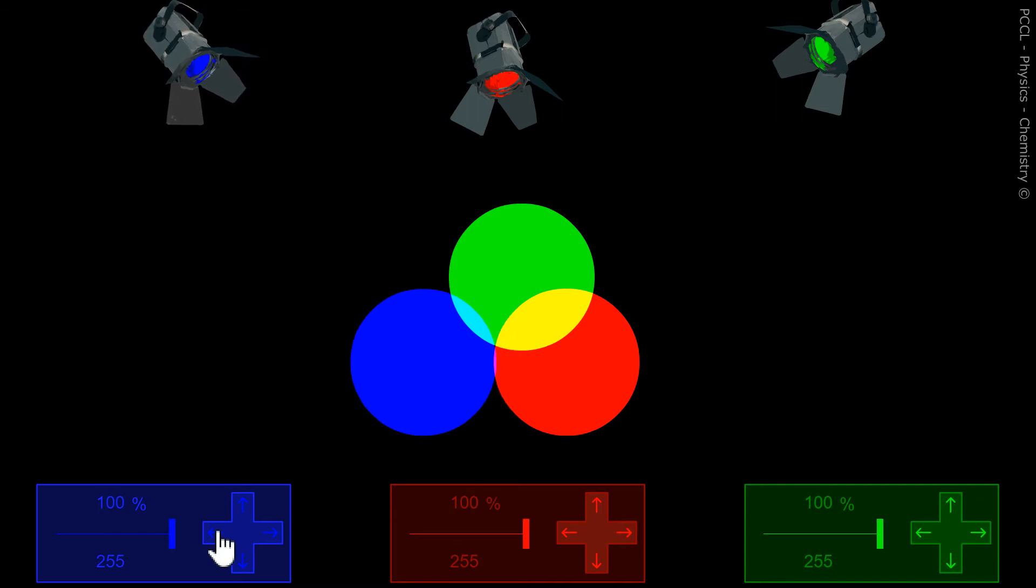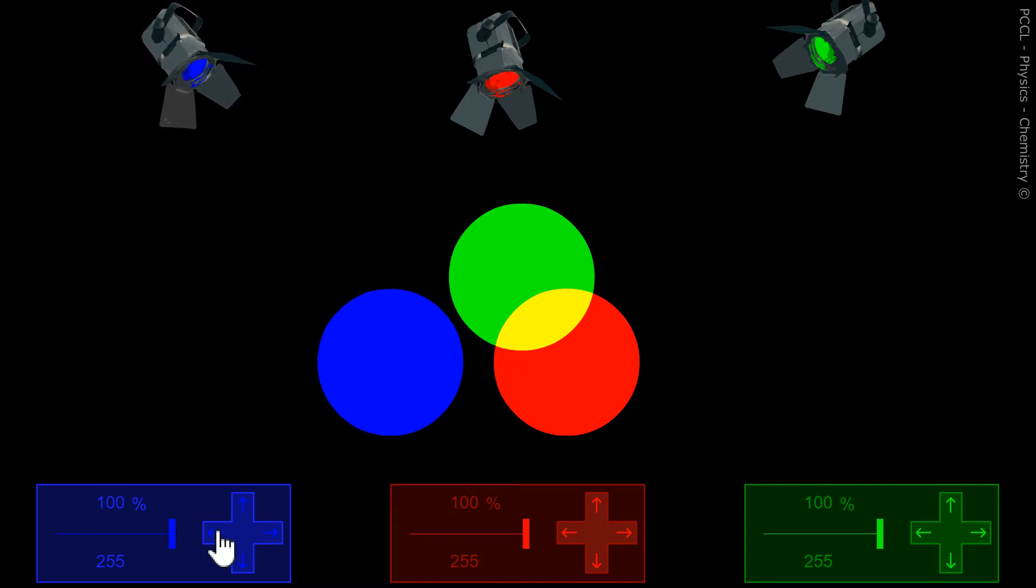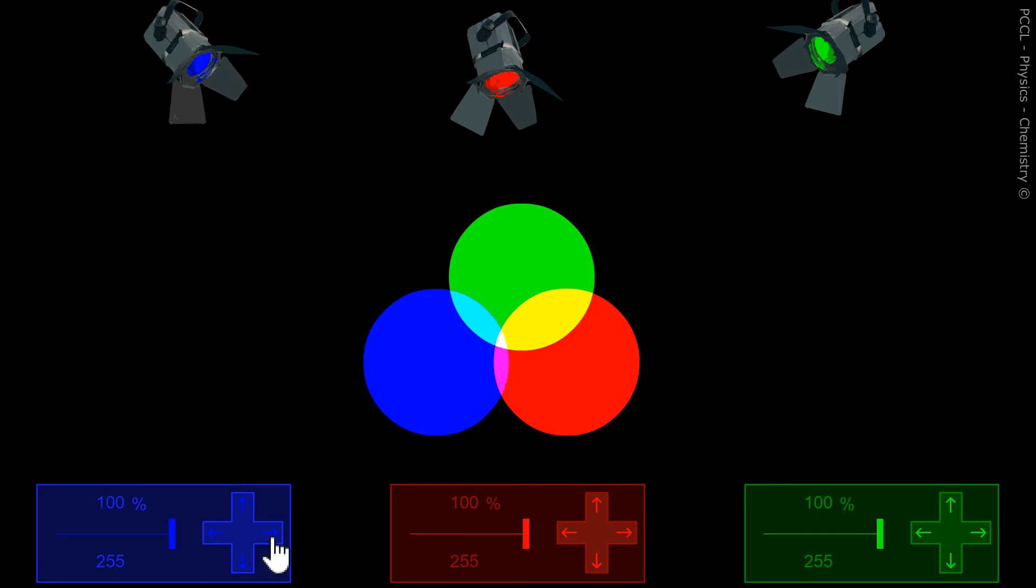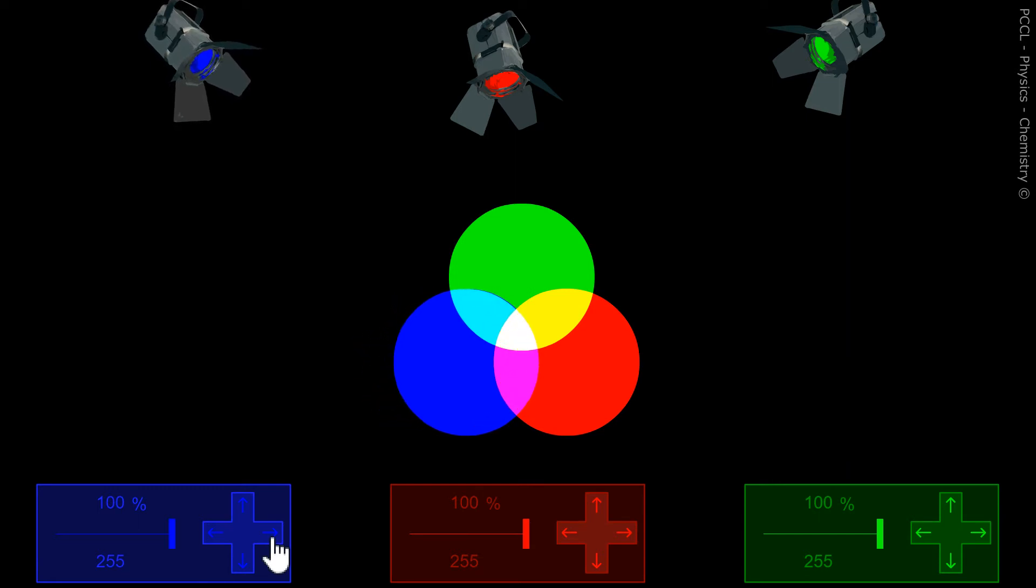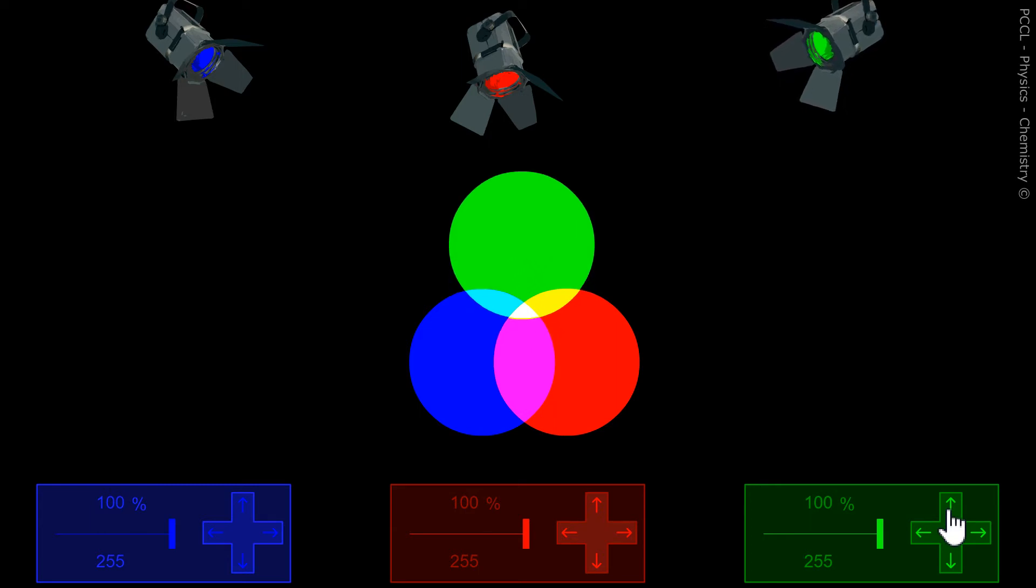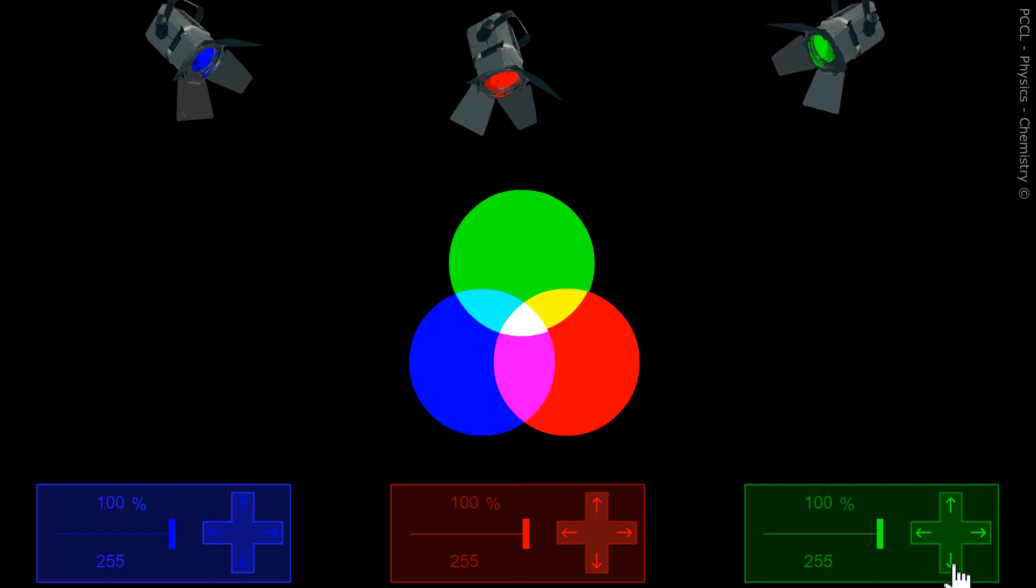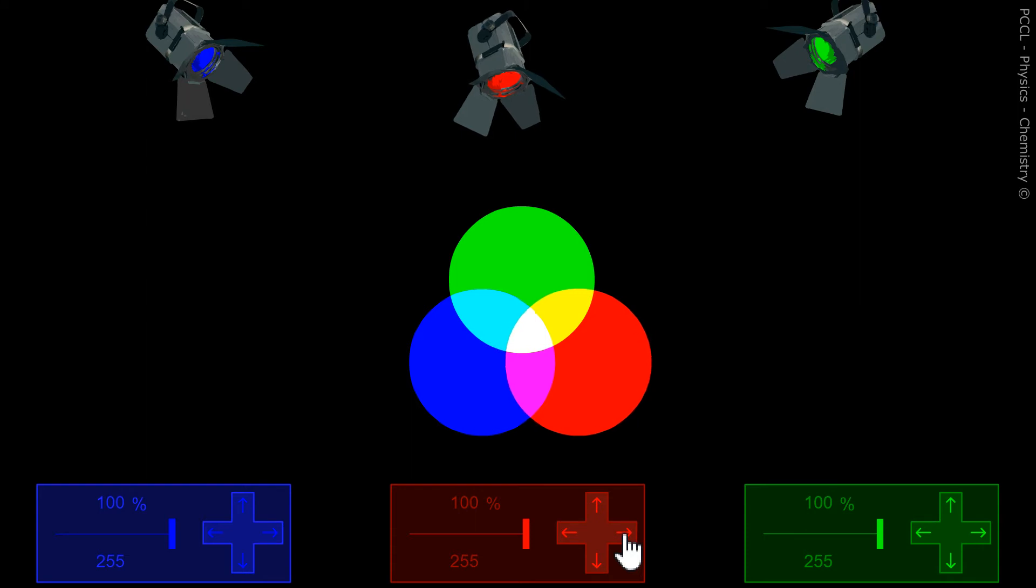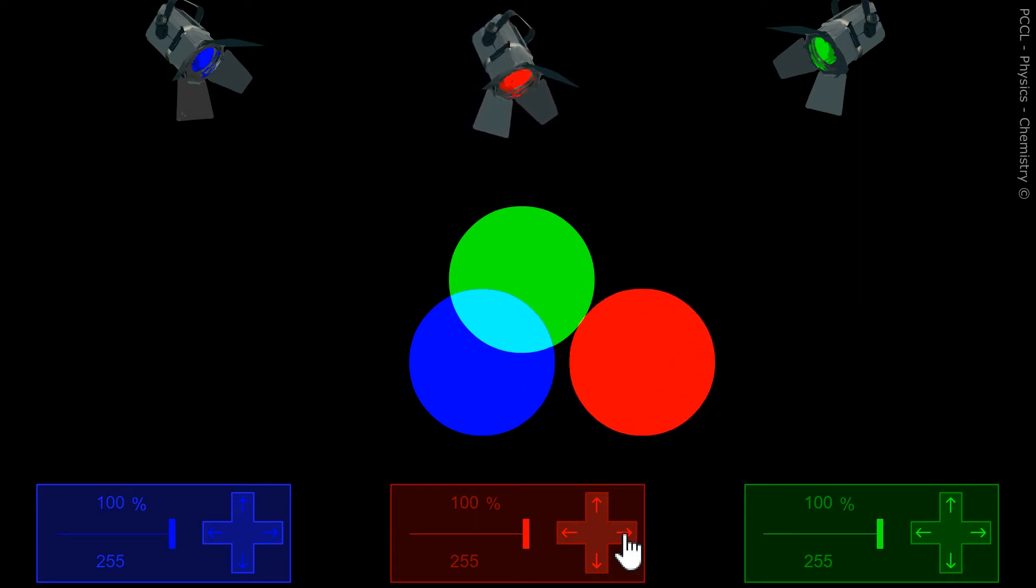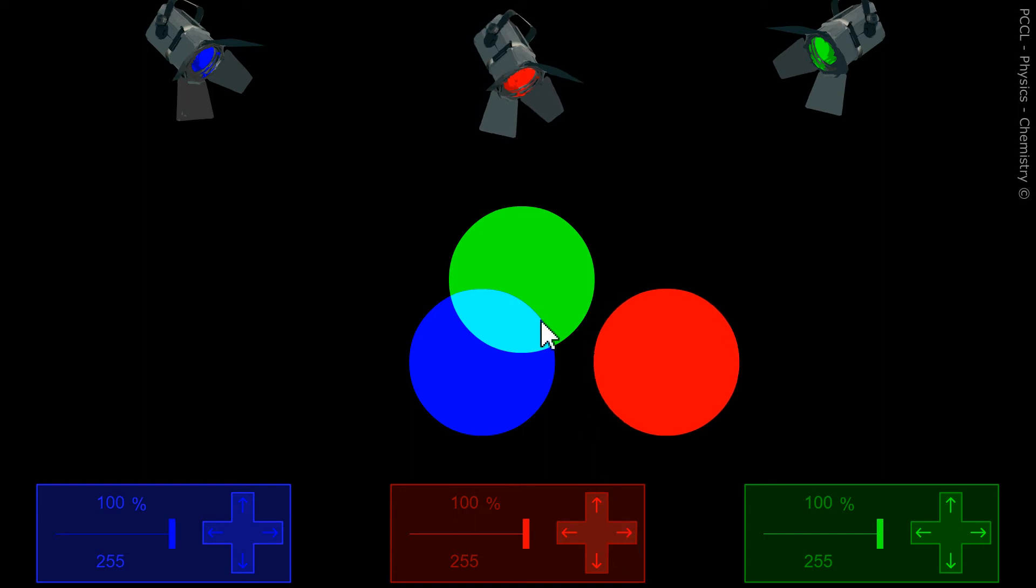So, if we move the spotlights here, we can play to see that where green and red are added, there is yellow. The sum of blue and red gives the color magenta. And the sum of the colors green and blue gives the cyan.